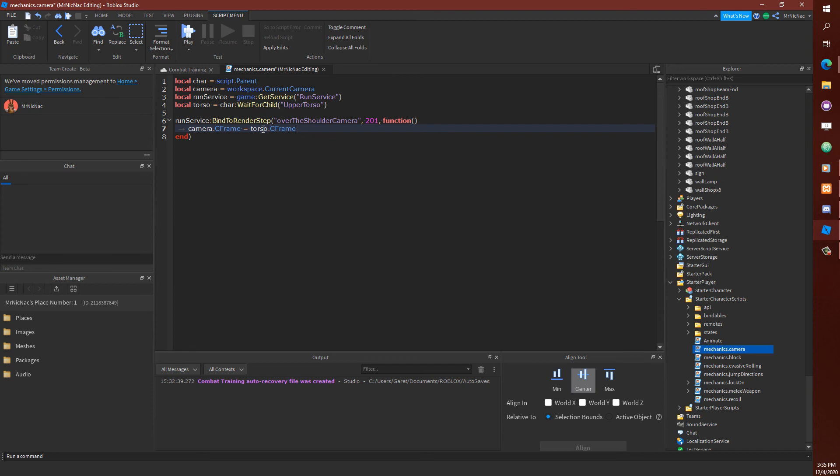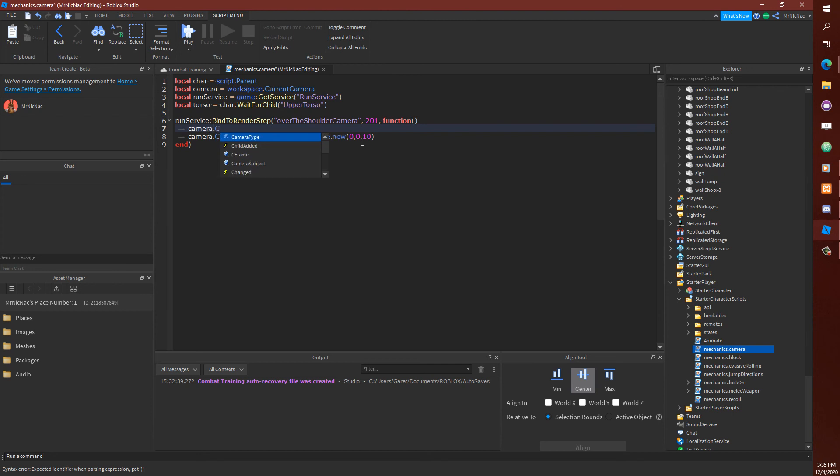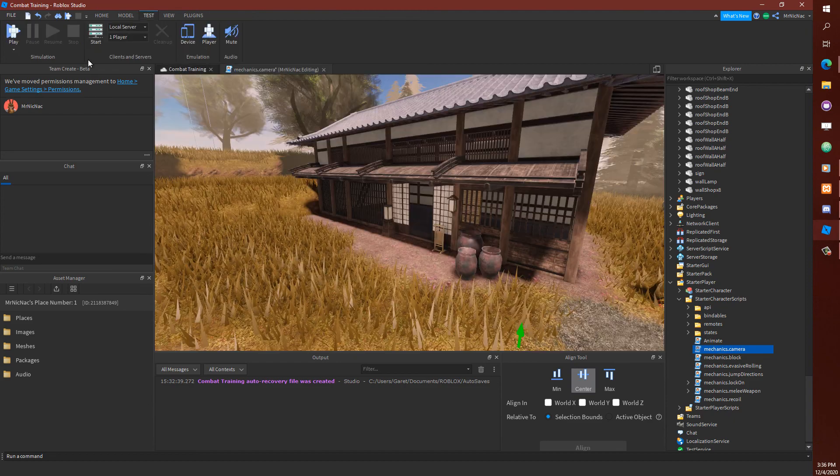So this would basically set the camera's CFrame to the torso CFrame, which would put us right inside of the character, which is not exactly something we want. So if you know anything about the CFrame and the matrix in it, in Roblox, if we use a negative number here that goes in front of the character on the z-axis, we're going to use a positive number to go behind it. We also need to set the camera's camera type to be scriptable.